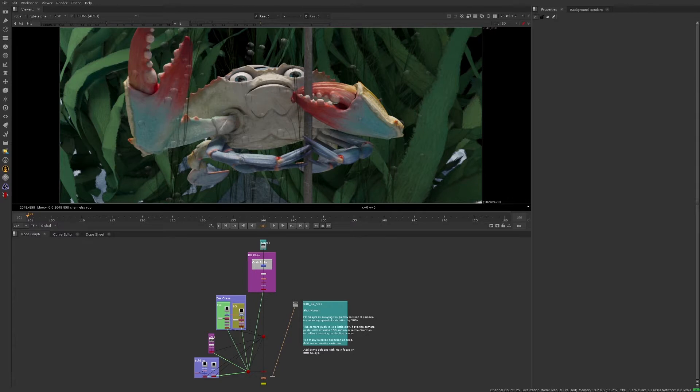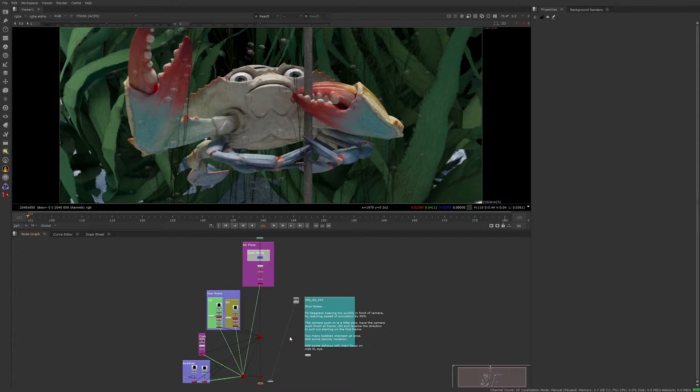Here we have the script of a shot that has already had the first version of it reviewed, and now it has come back with some notes on it.